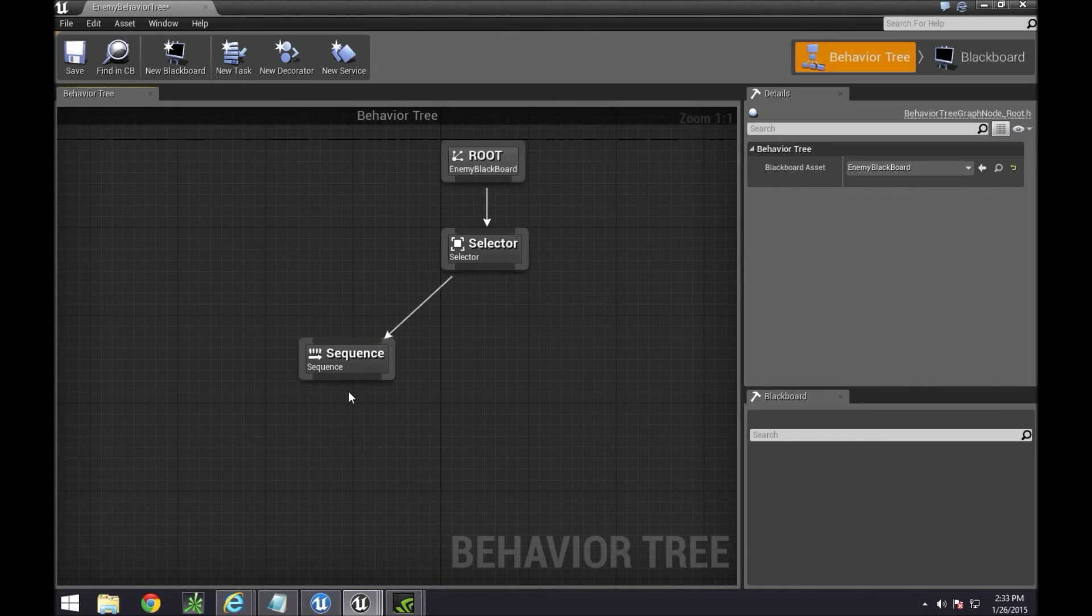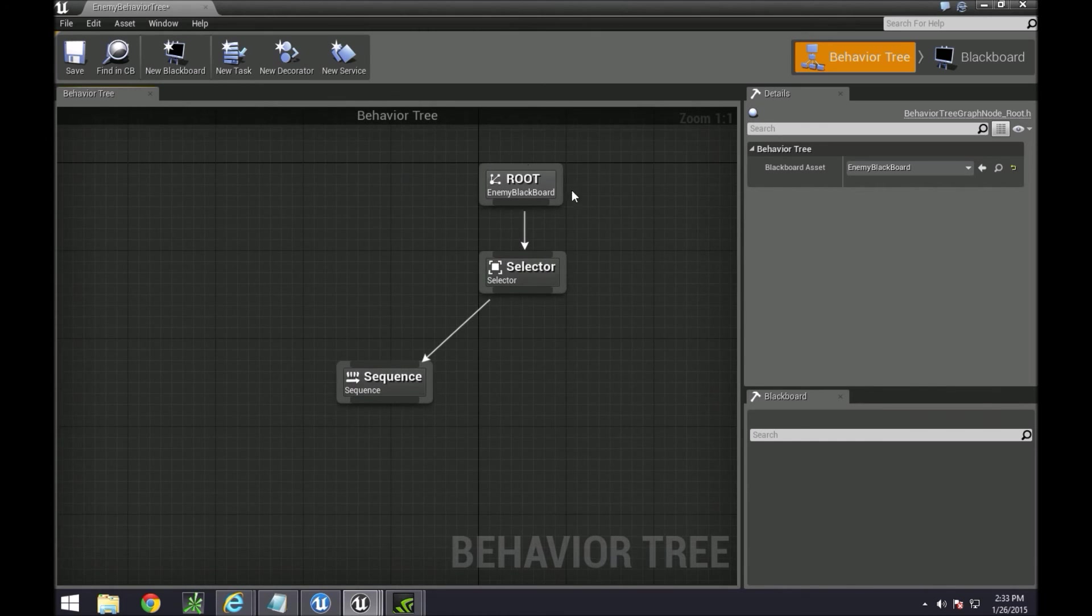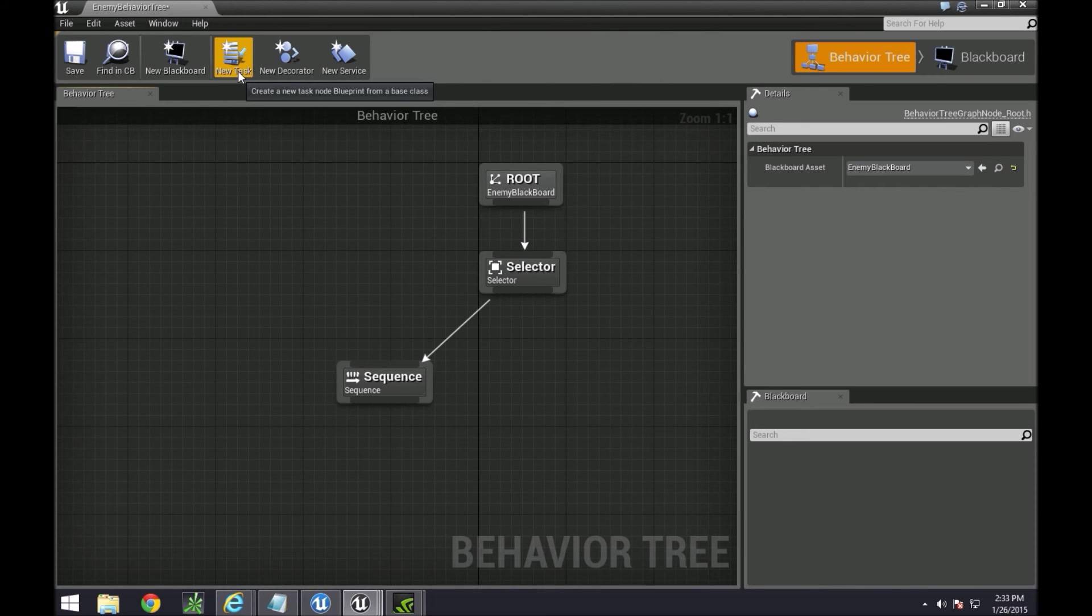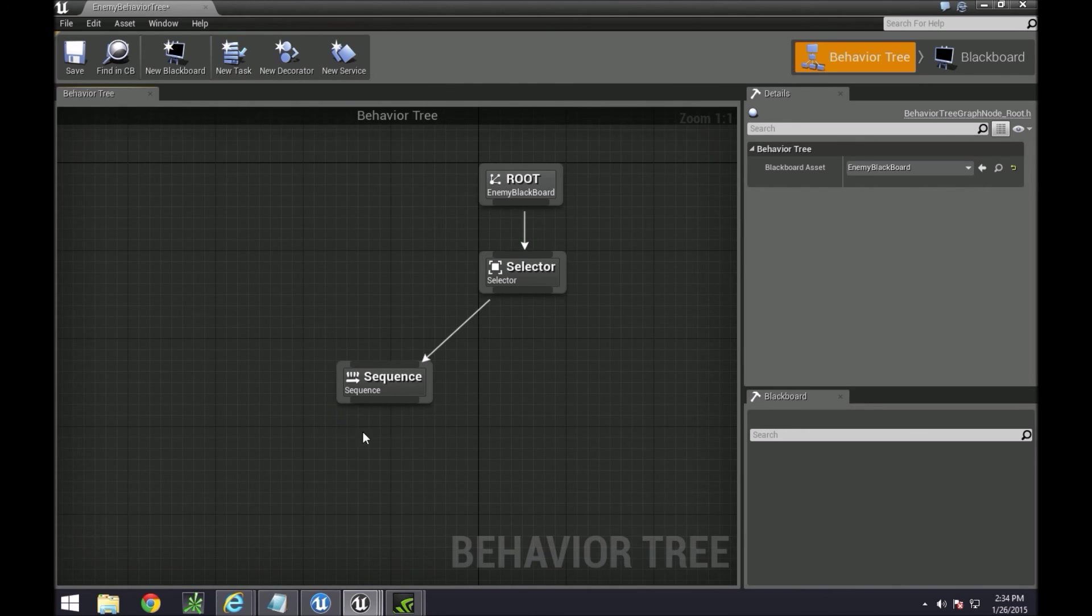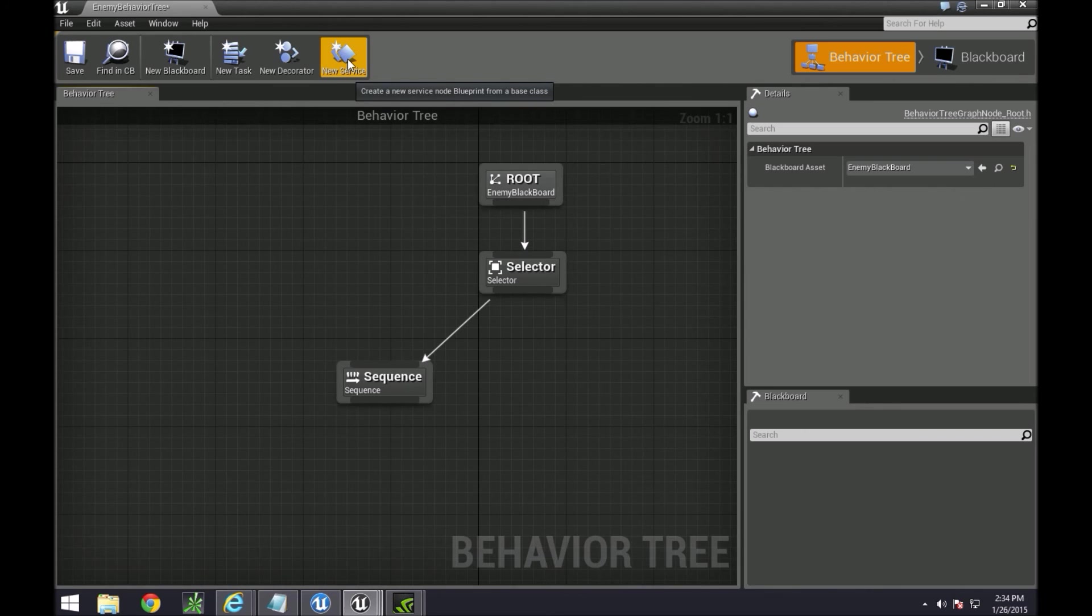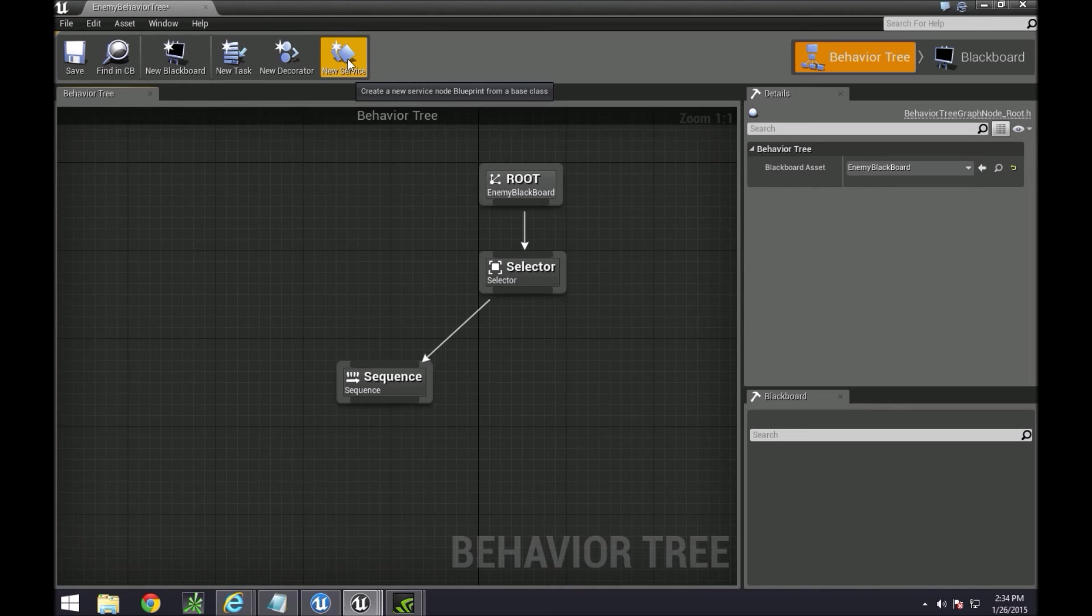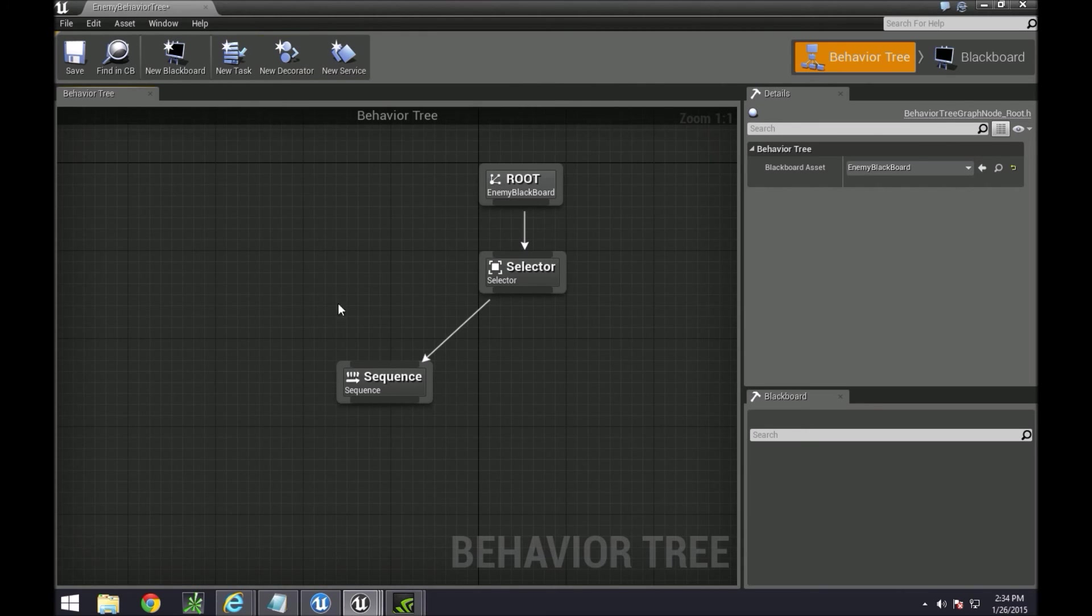We are now going to create a task. Also with behavior trees there are tasks, decorators, and services. A task is a series of events that happens underneath something. A decorator is kind of like an if statement or a check. A service is something that you want it to run almost like a looping conditional statement, called over and over again. We won't be using services, we'll be using mostly tasks and decorators.